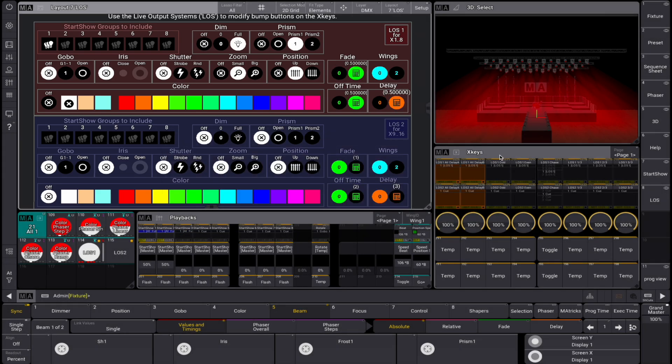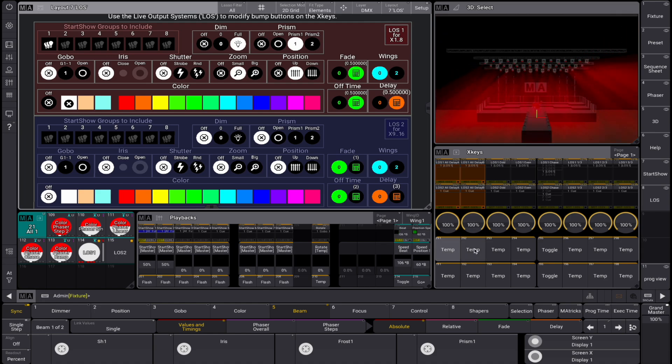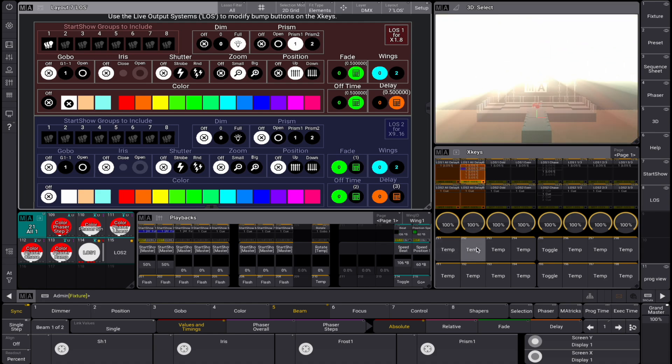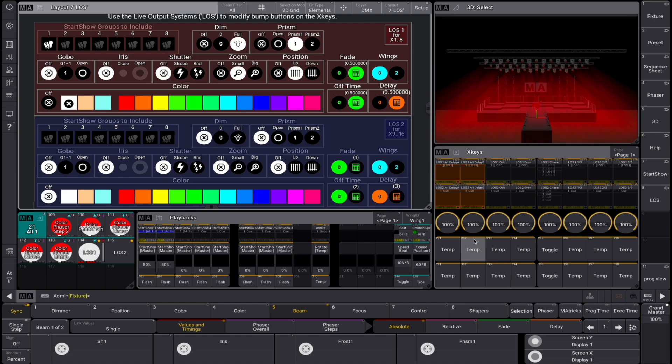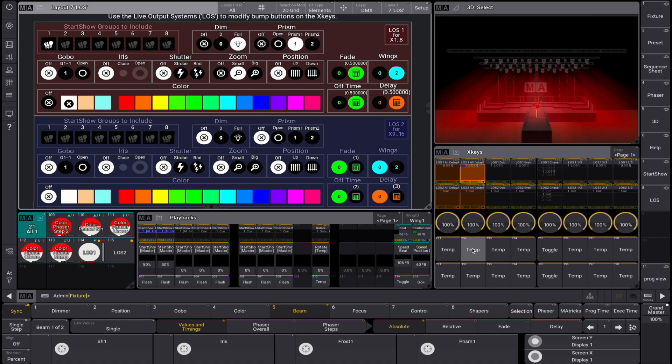LOS delay A has a left to right direction and LOS delay B has a right to left direction. Now we can make nice sweeps with our chosen values. Thanks to the selection grid information stored in the start show groups, these sweeps are applied in the correct selection order.